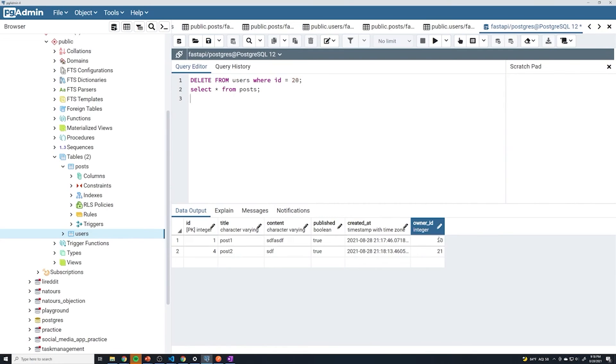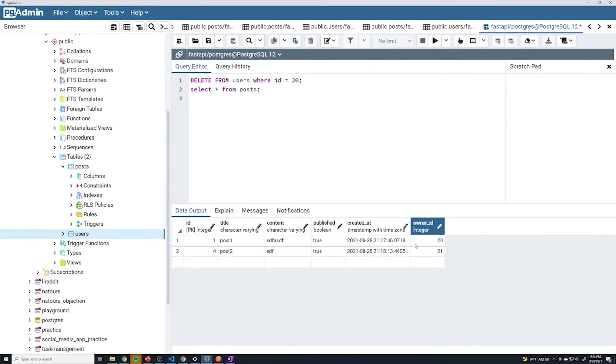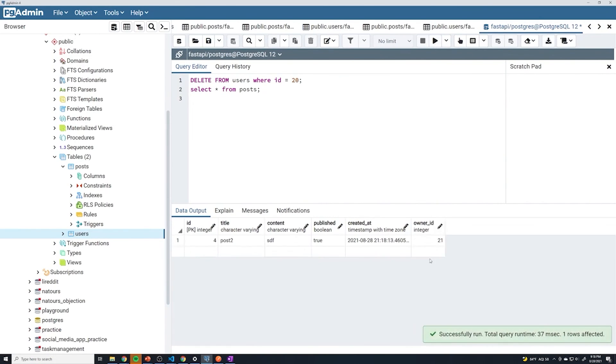So if everything works, we should see just this entry also get deleted in the post table because the owner has an ID of 20. And since that owner is going to be deleted, then we should only have this one left. So if I run this, yep, we can see that the one with the owner_id of 20 is now deleted.